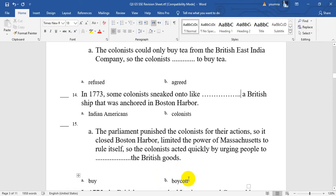Here we go, guys. We have finished 15 questions from the SSE sheet. See you soon to finish another 15. Please, after finishing this video with me, revise again alone and try to answer the sheet alone and check it yourself. Goodbye, bye-bye.